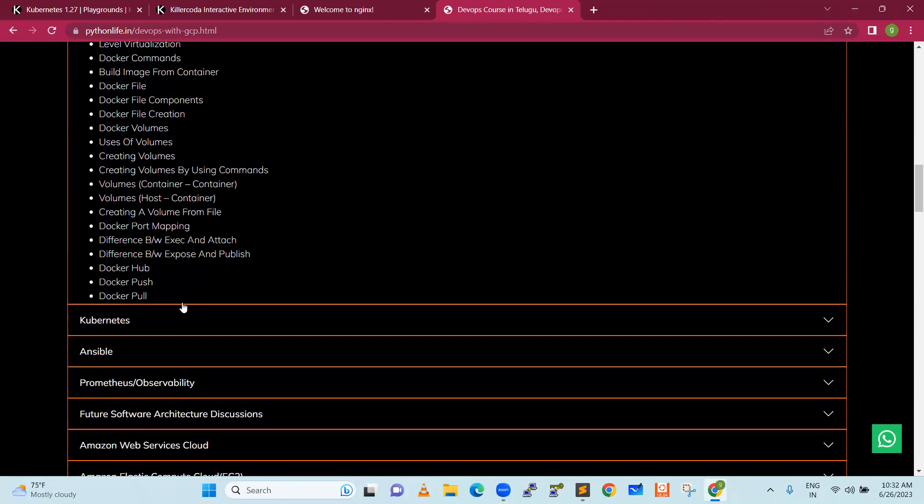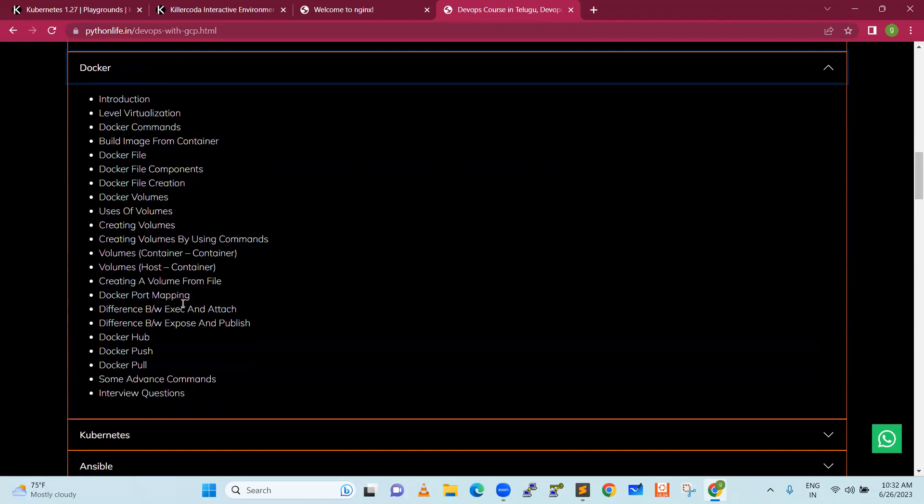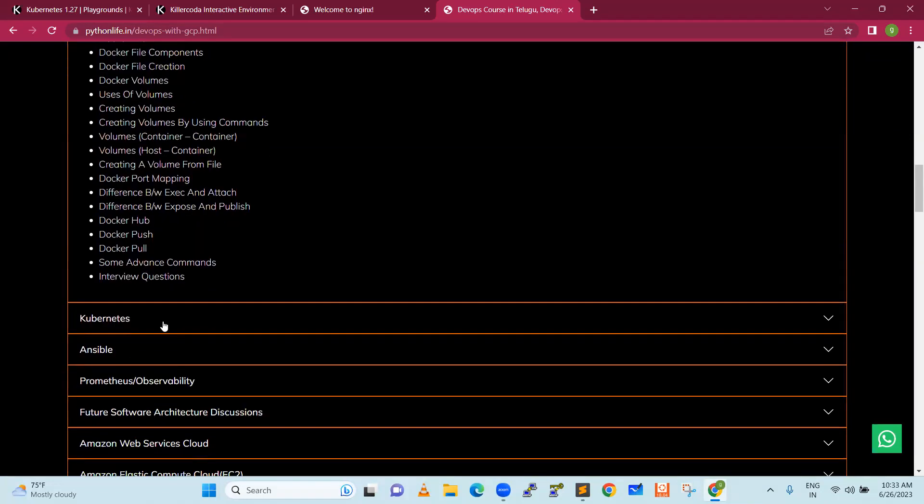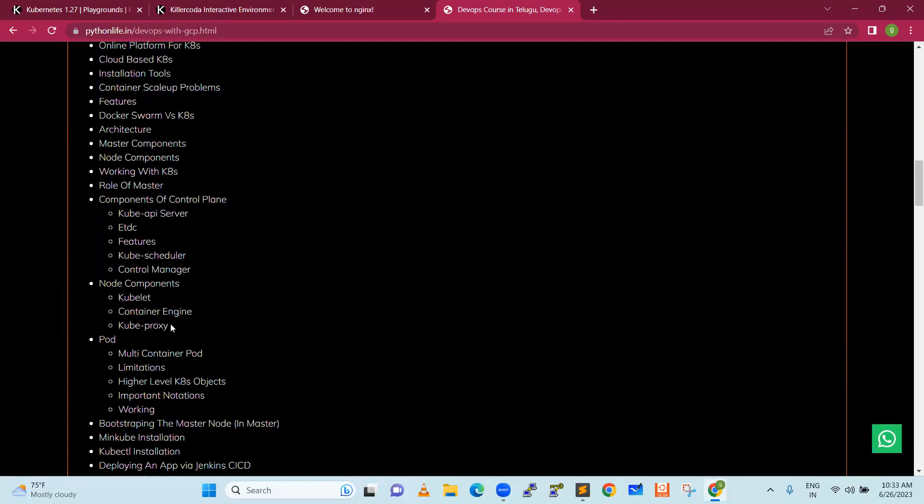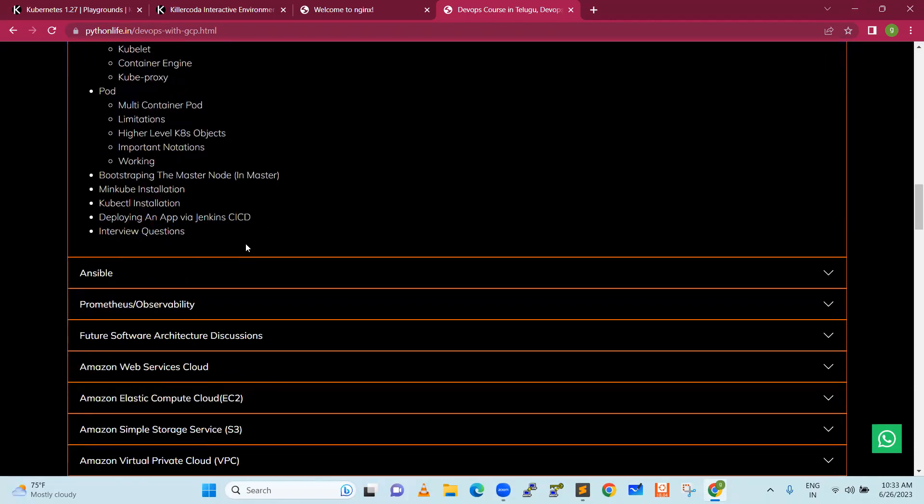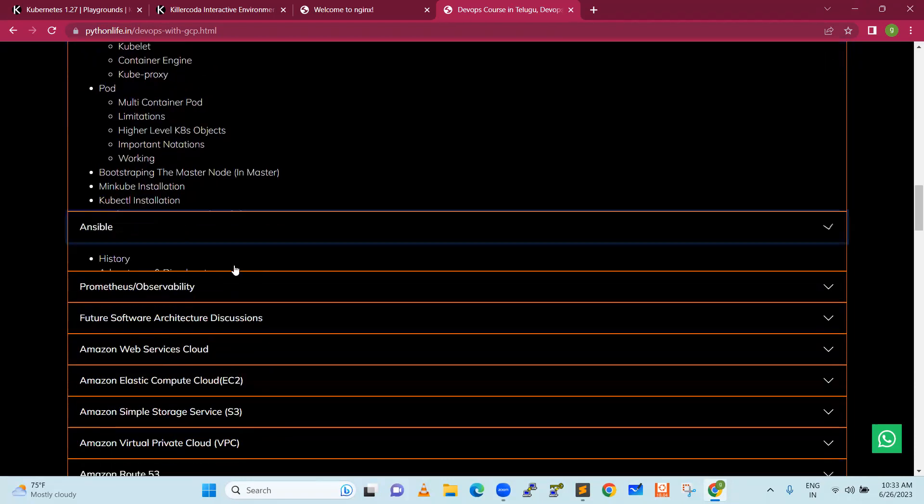Next is Docker. Docker is containerization.